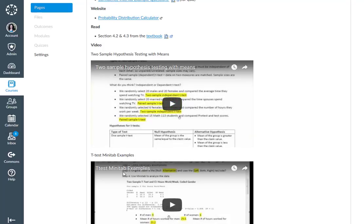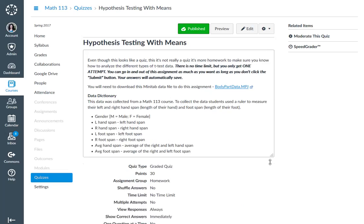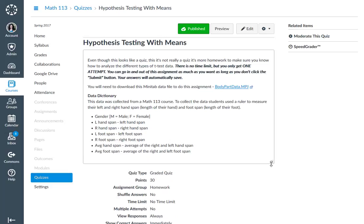That's going to help you with your other assignment right here, hypothesis testing with means. So this is where all of that will come in.